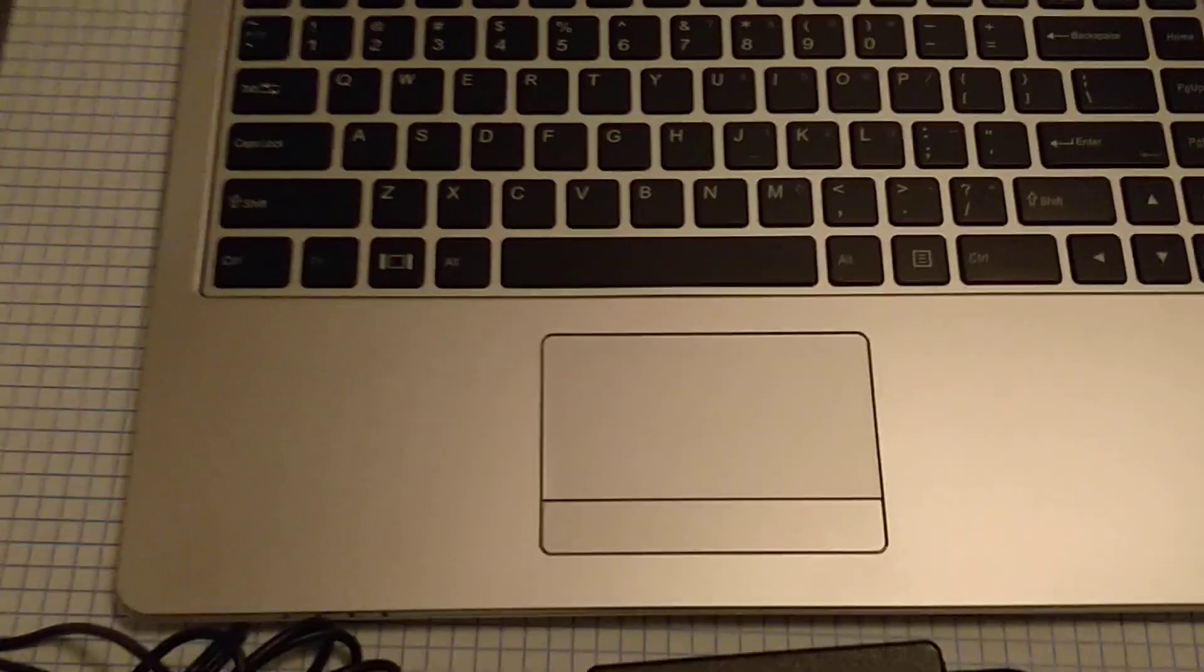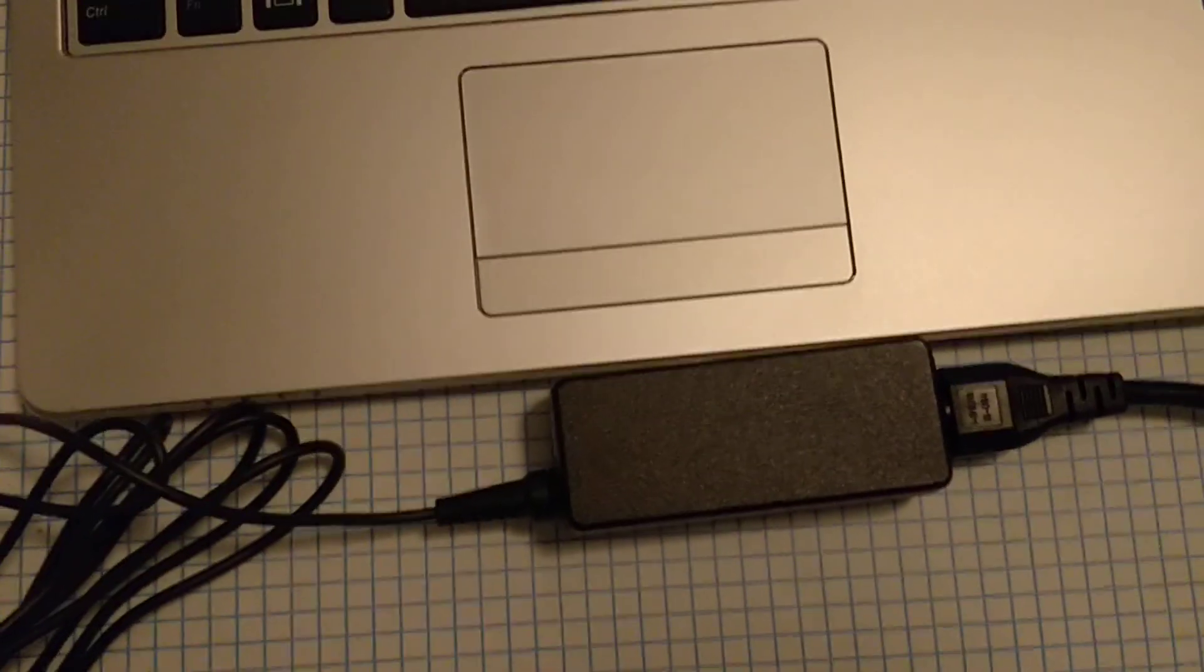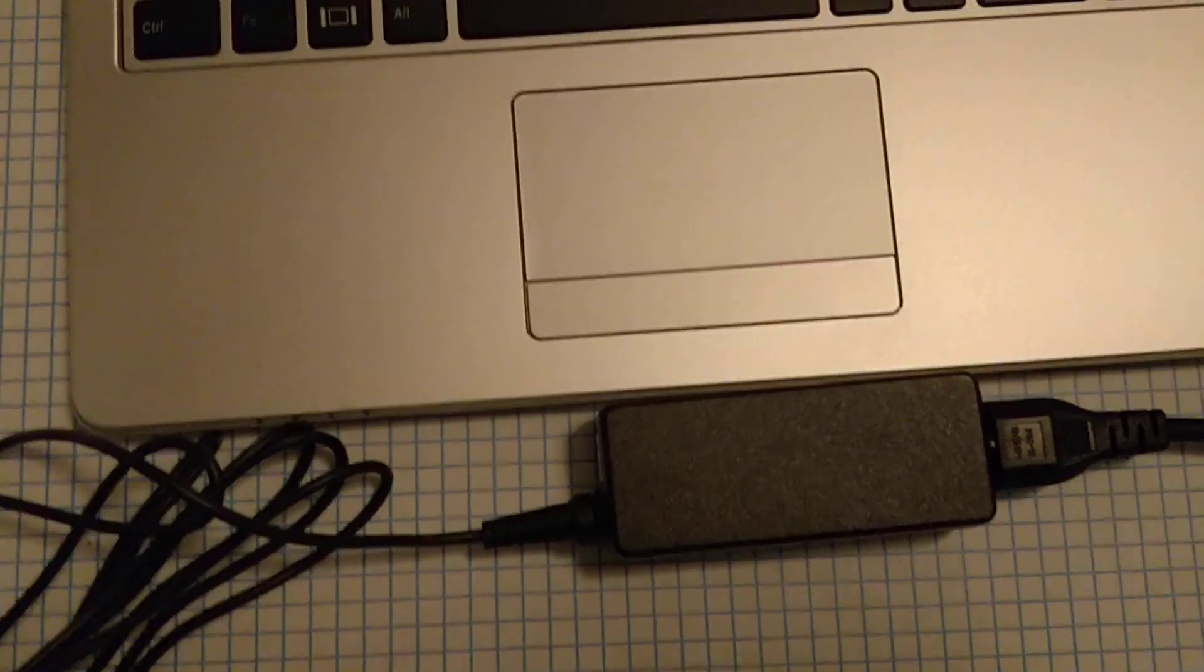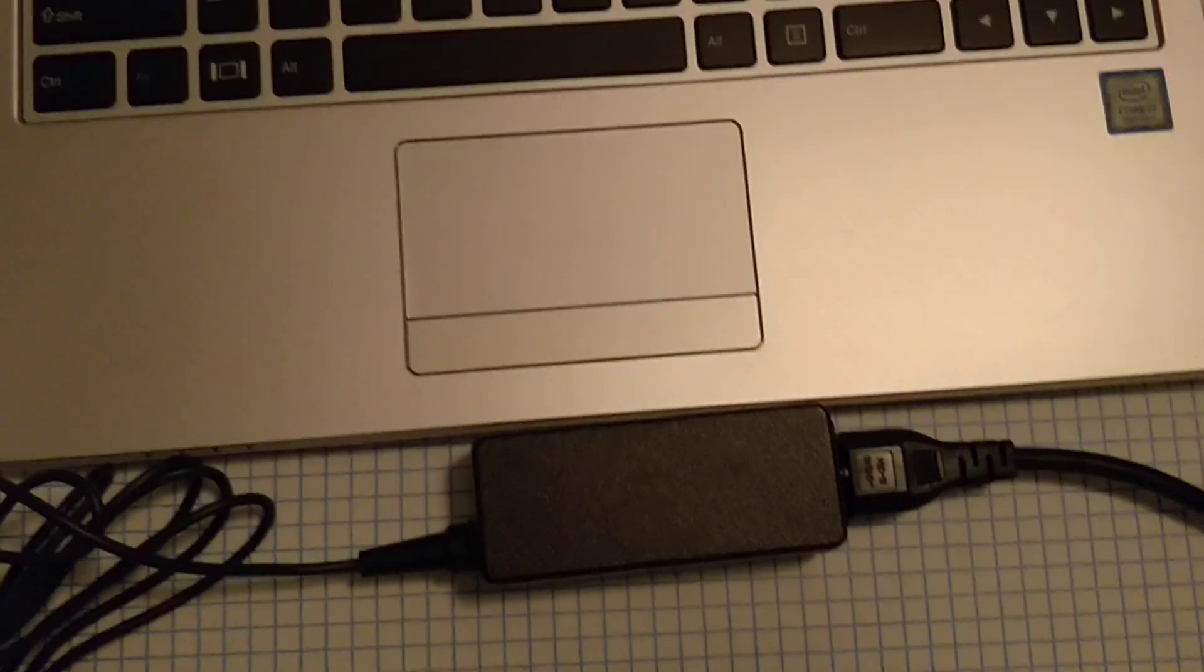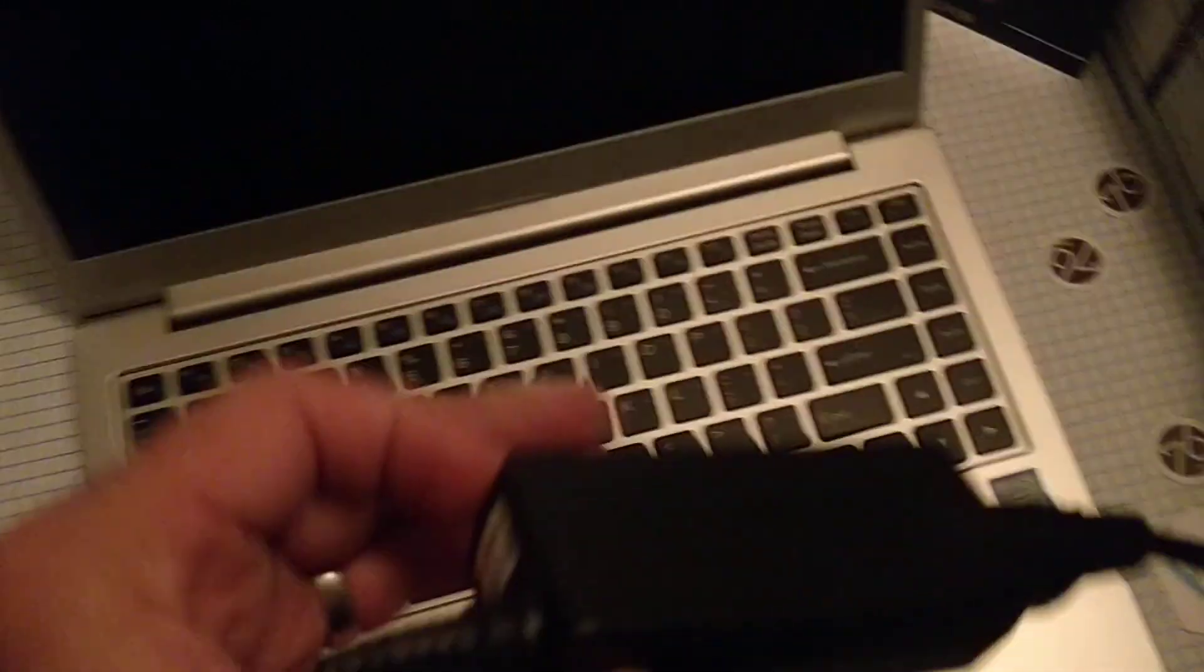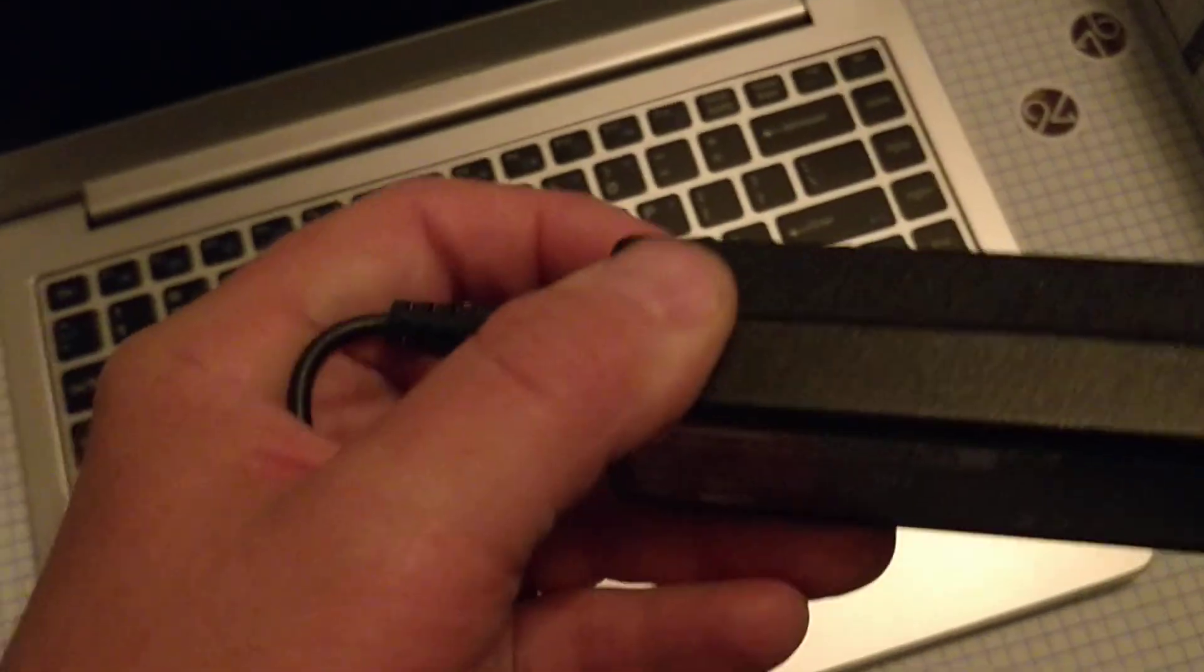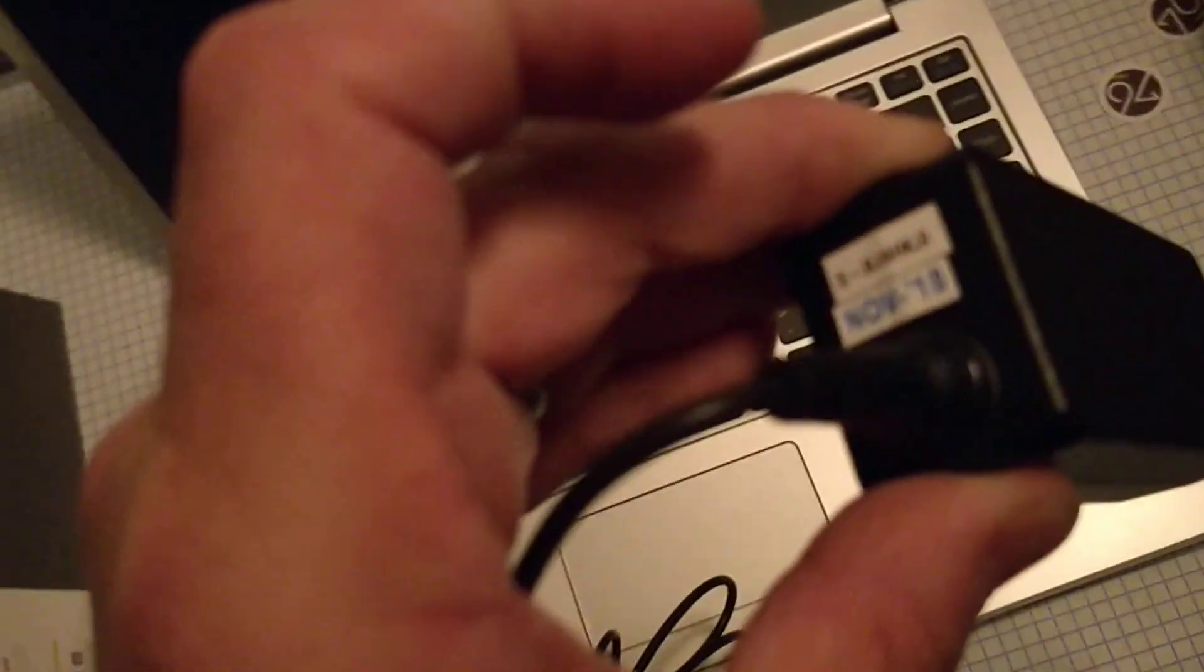I also wanted to give you a sense of how small the power brick is for this thing. It's probably the size of an old style bubble gum box. I mean if you get a sense from the size of my thumb, which you wouldn't know, it's pretty small.